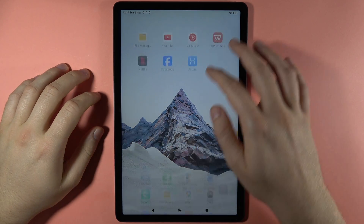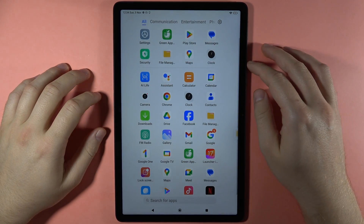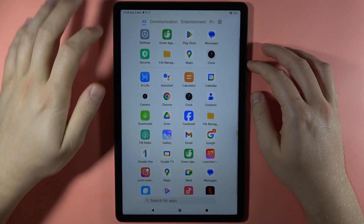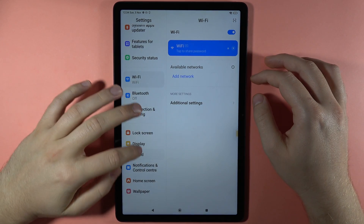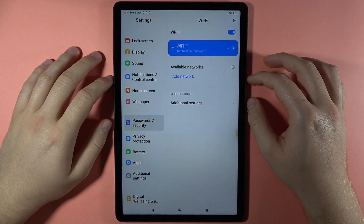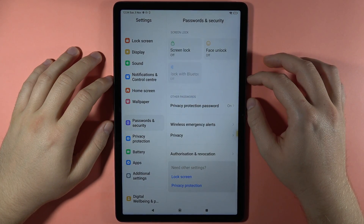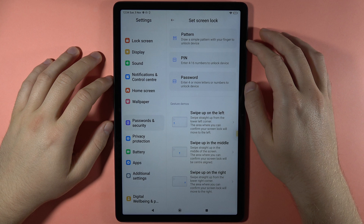Let me show you all unlock methods on the Redmi Pad SE. You can find them in the settings when you scroll down and go to Passwords and Security. First you can use the screen lock.